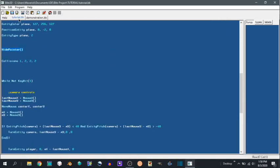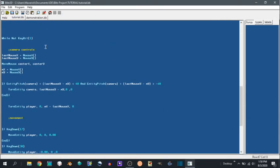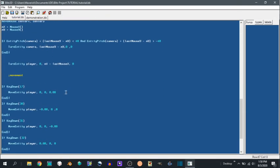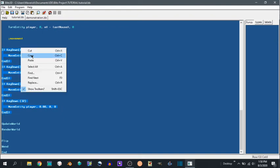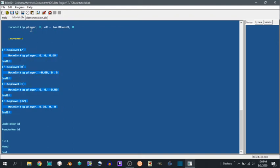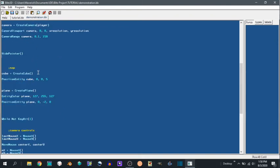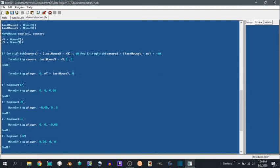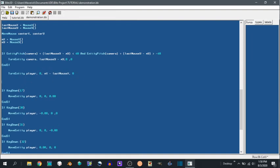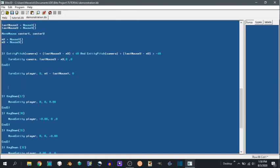So then next we can add some movement. Now this is the most basic movement you can possibly get. In Blitz usually what you want to do is you want to work out some velocity system or something, but this works. So we can say, always comment your stuff. Movement.